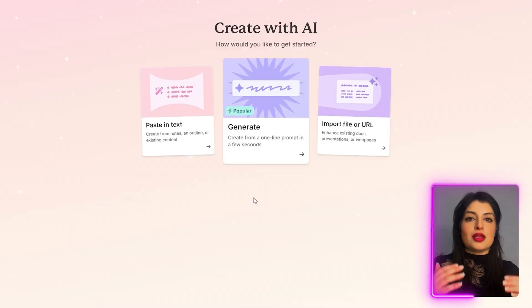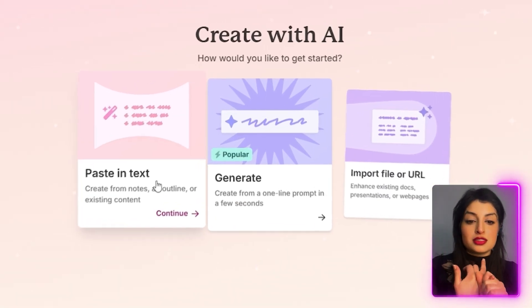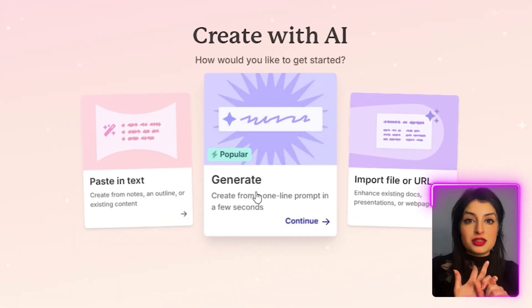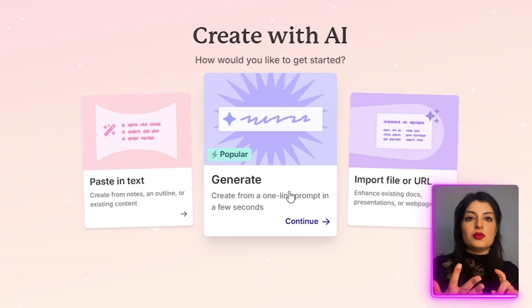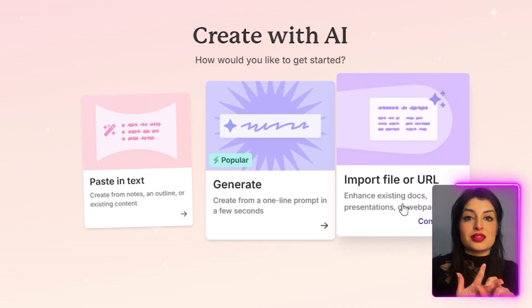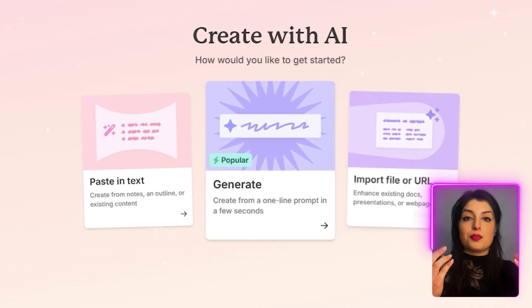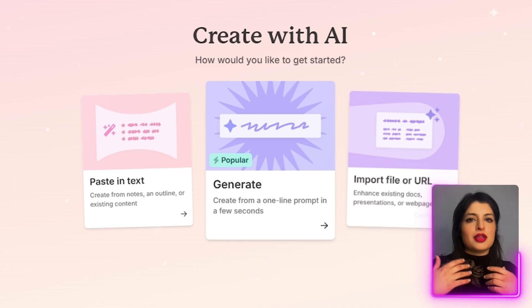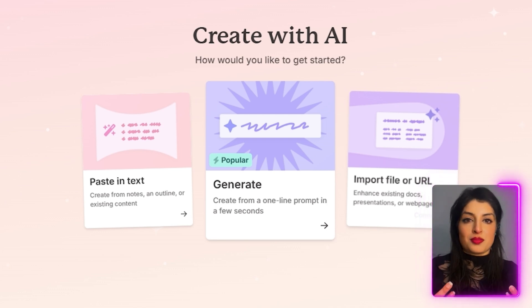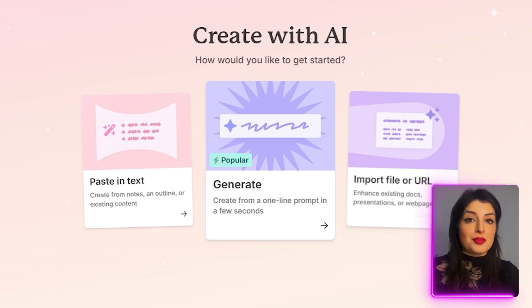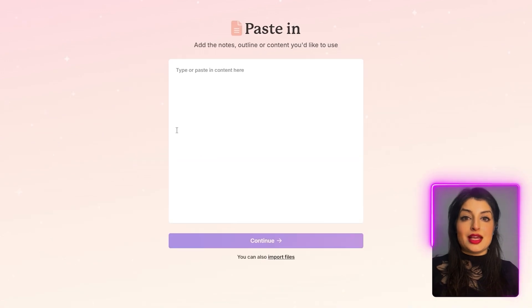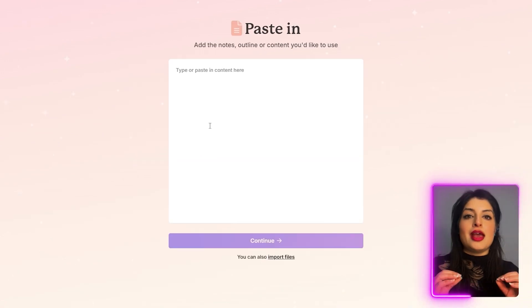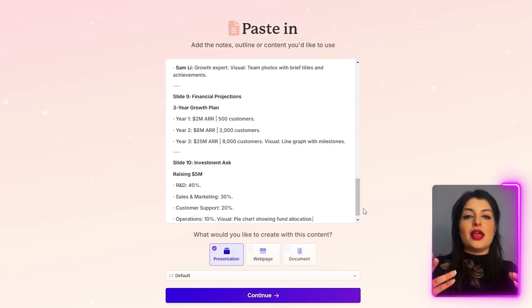To get started, you can either paste in your own content, write a prompt to generate your content, paste in a URL so the tool can pull the content for you, or upload a document. Lots of choices to choose from. I have a pitch deck I'm going to be working on, so I'm going to paste that in here and see what Gamma can do with that.